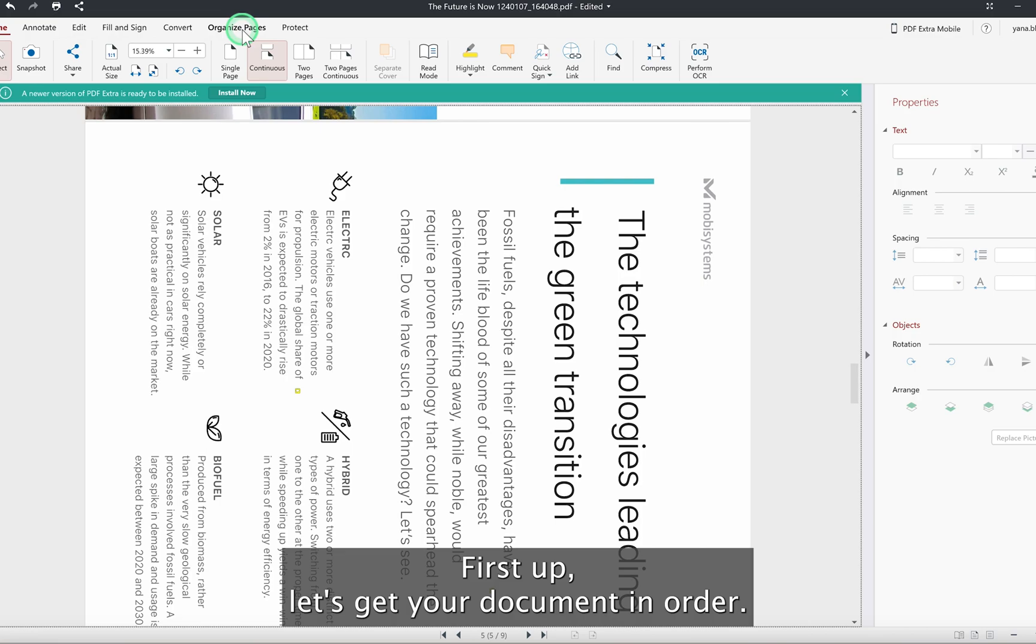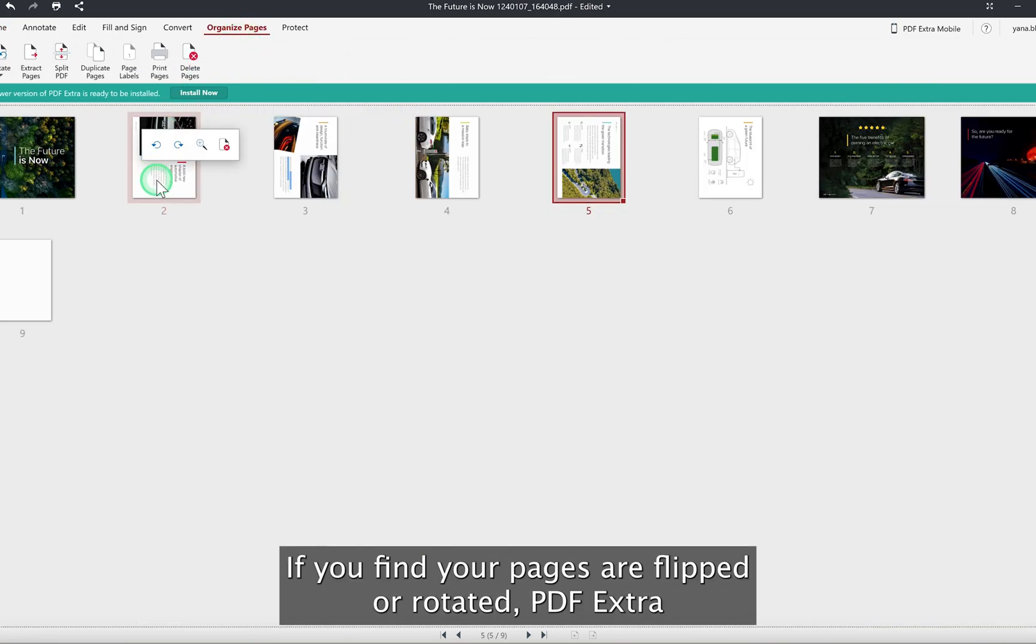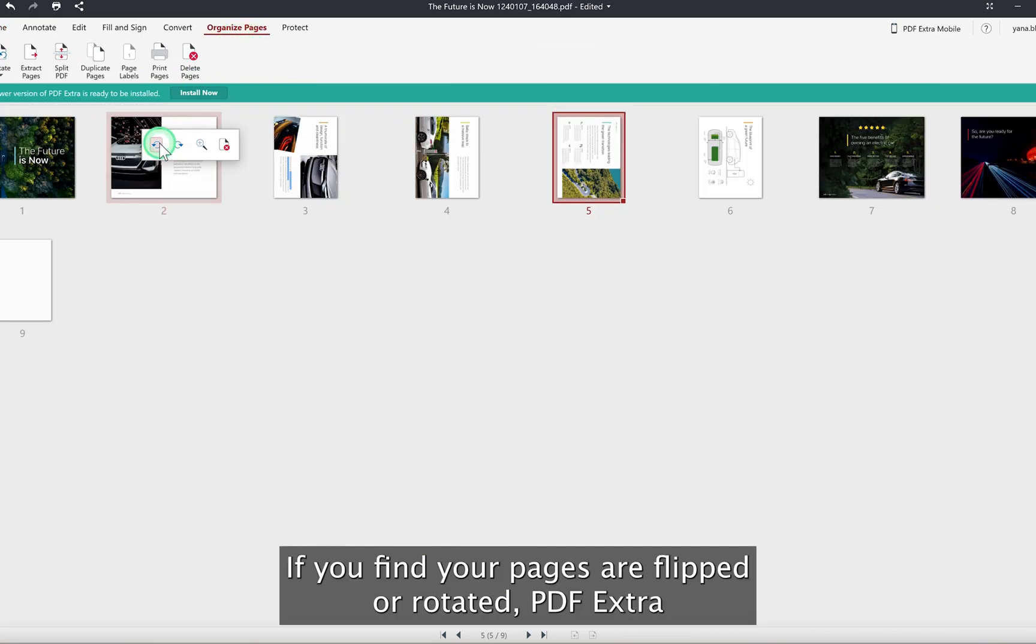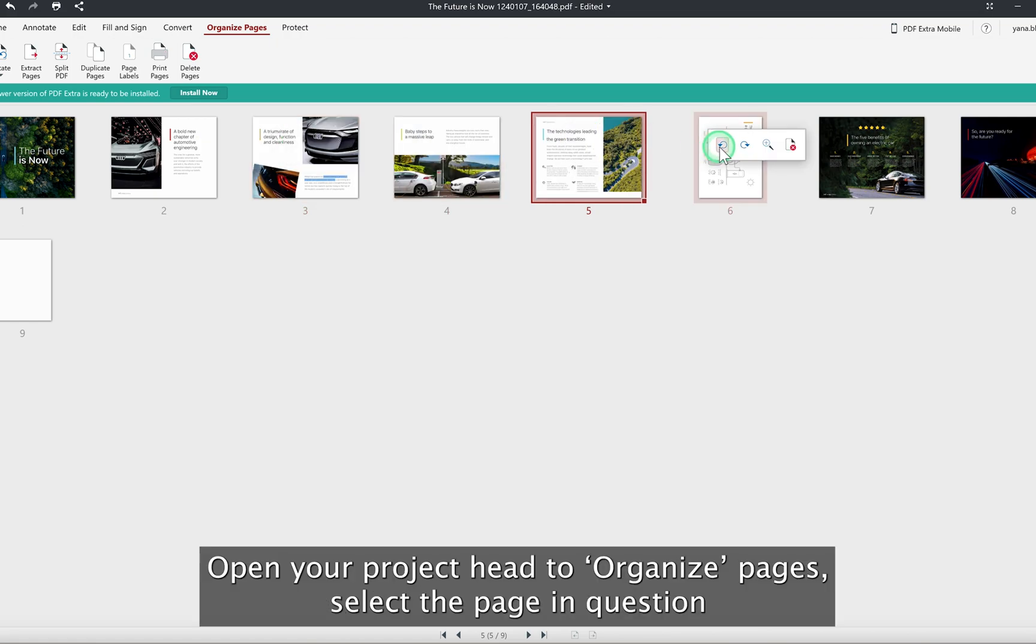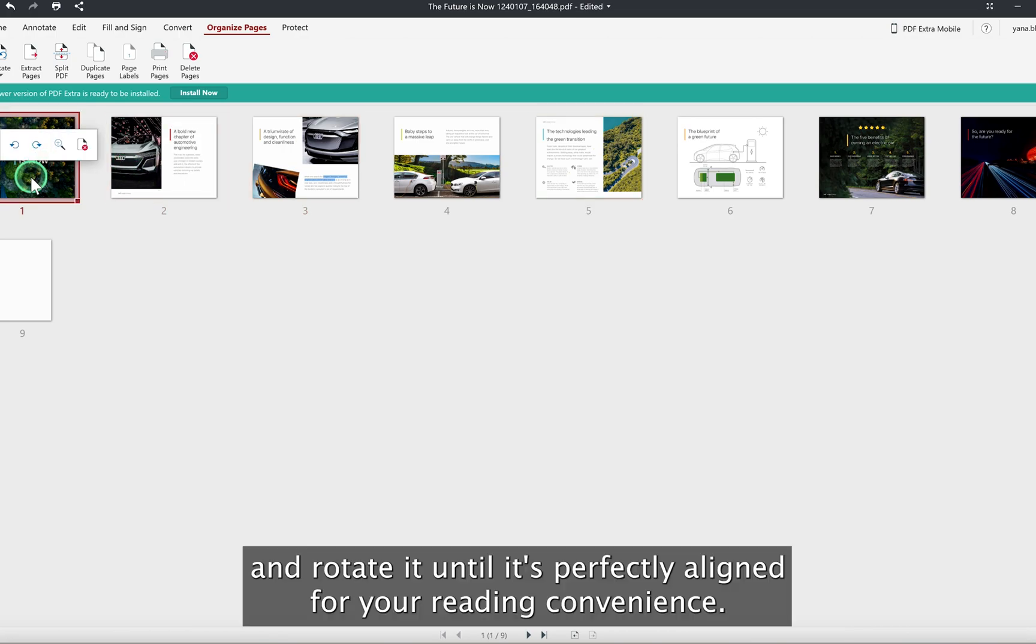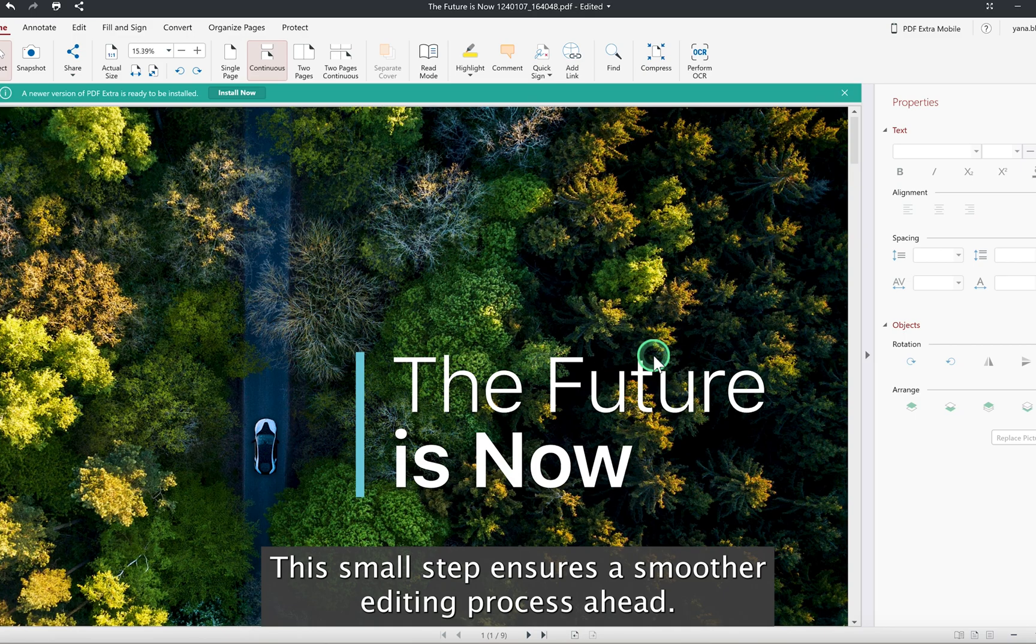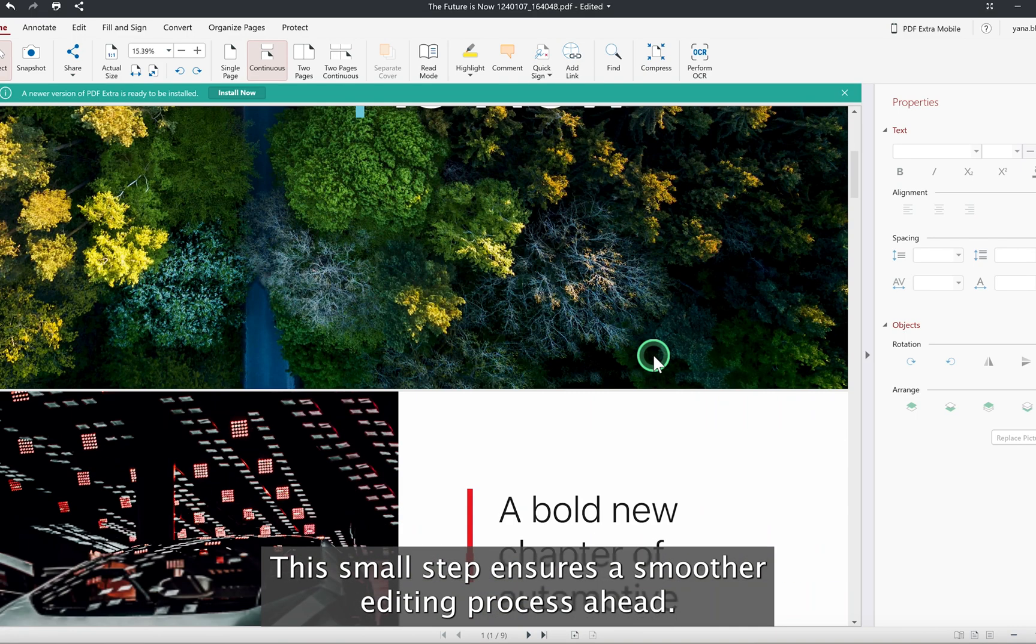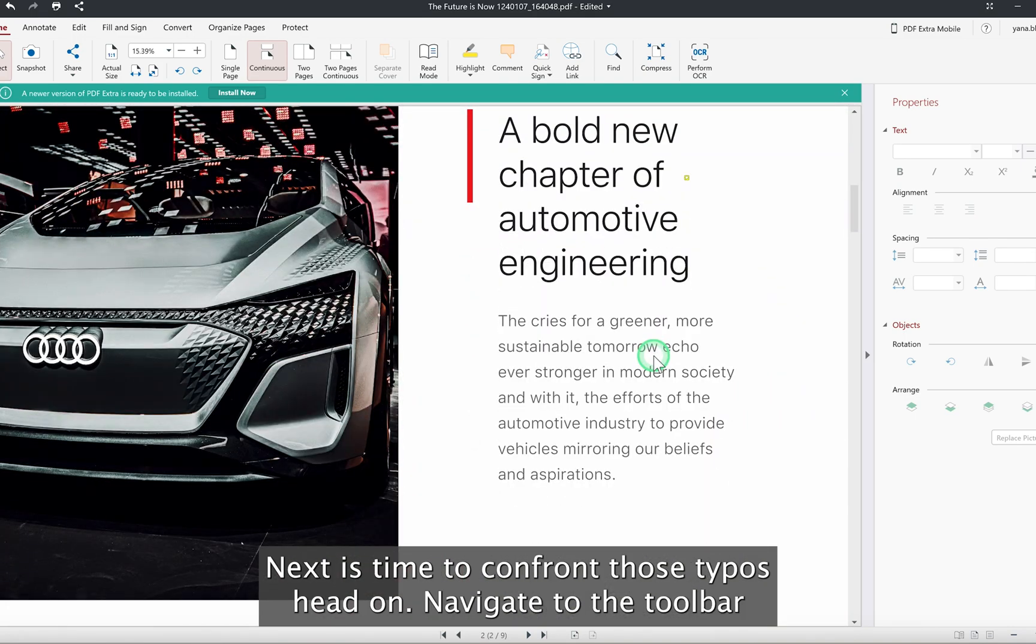First up, let's get your document in order. If you find your pages are flipped or rotated, PDF Extra makes it simple to adjust them. Open your project, head to Organize Pages, select the page in question, and rotate it until it's perfectly aligned for your reading convenience. This small step ensures a smoother editing process ahead.